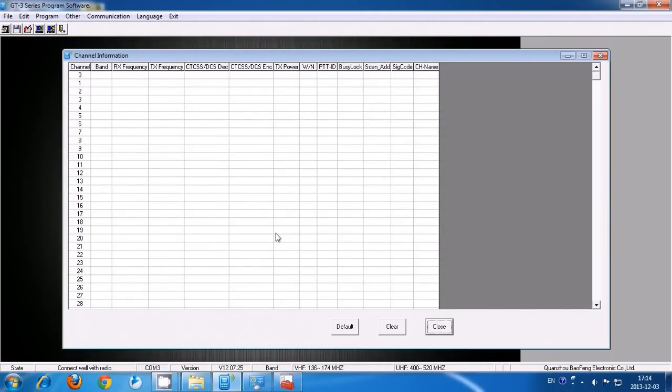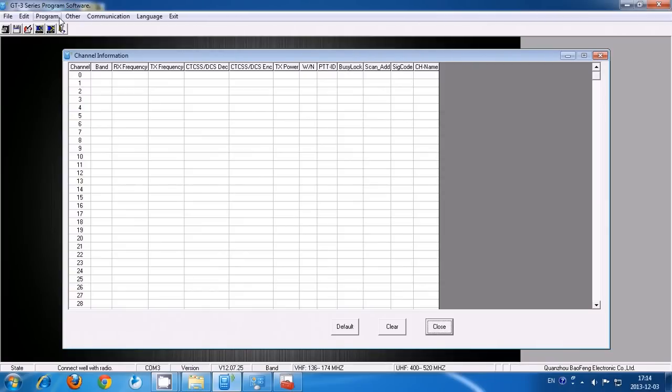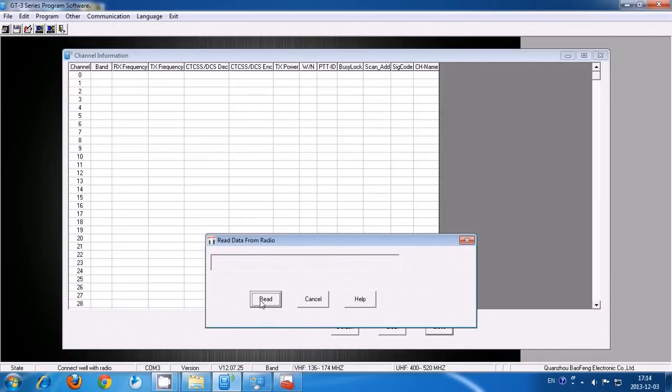Go back to the setup and confirm it. You can see when it's connected down here, COM 3.